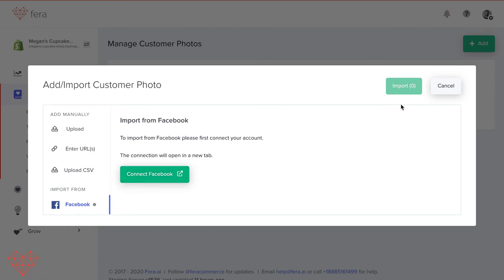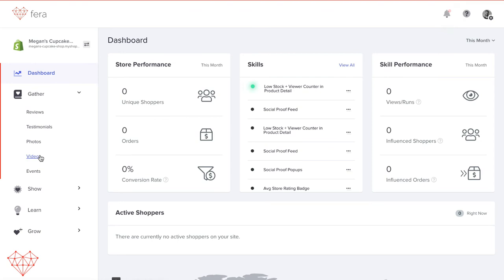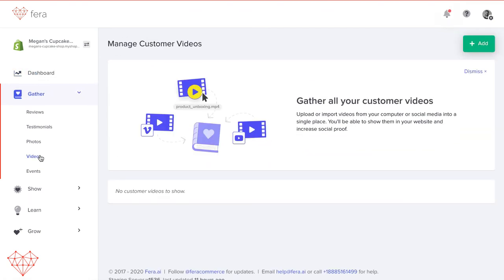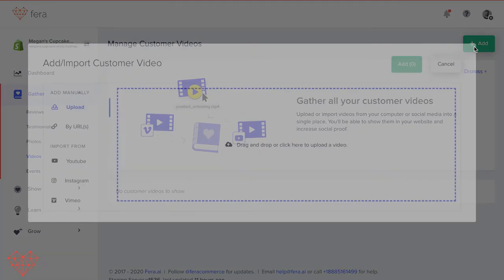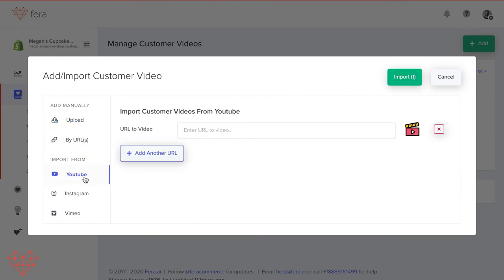Now let's talk about importing videos. Head back to the Gather section in the left-hand column and click Videos. Again, look for the green button that says Add in the top right corner and click it. Enter the links of the videos that you want to import, and you can choose from YouTube, Instagram, or Vimeo. And that's it.